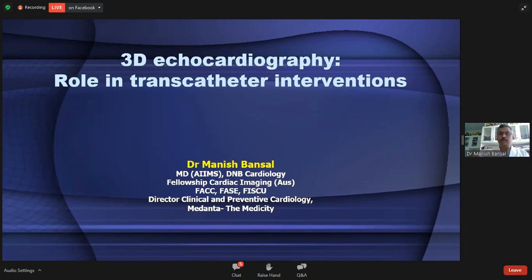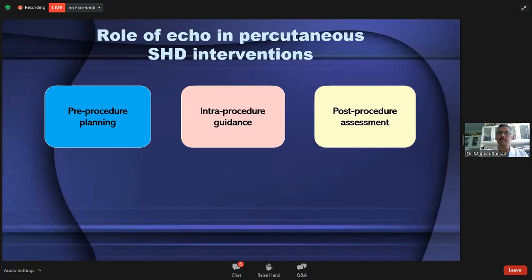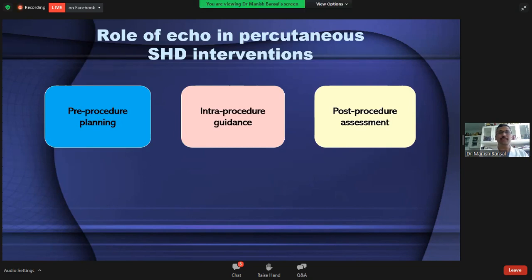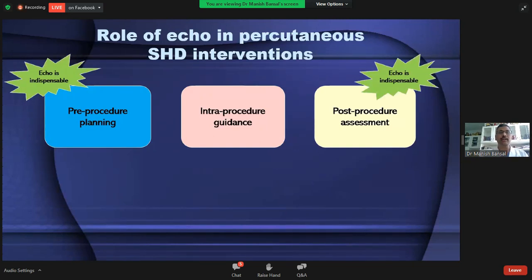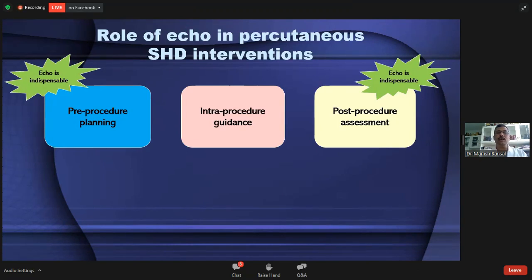As we are aware, there has been almost an explosion in the field of structural heart disease interventions in the last 10-15 years because of advancements in technology. This change has also given birth to a new stream in echocardiography — interventional echocardiography — because echo is pivotal in the entire process of structural heart disease interventions. Echo is the modality which gives us the diagnosis for which we embark upon doing the intervention, and it is also the most important modality for post-procedure assessment and follow-up because of its simplicity and ease of use.